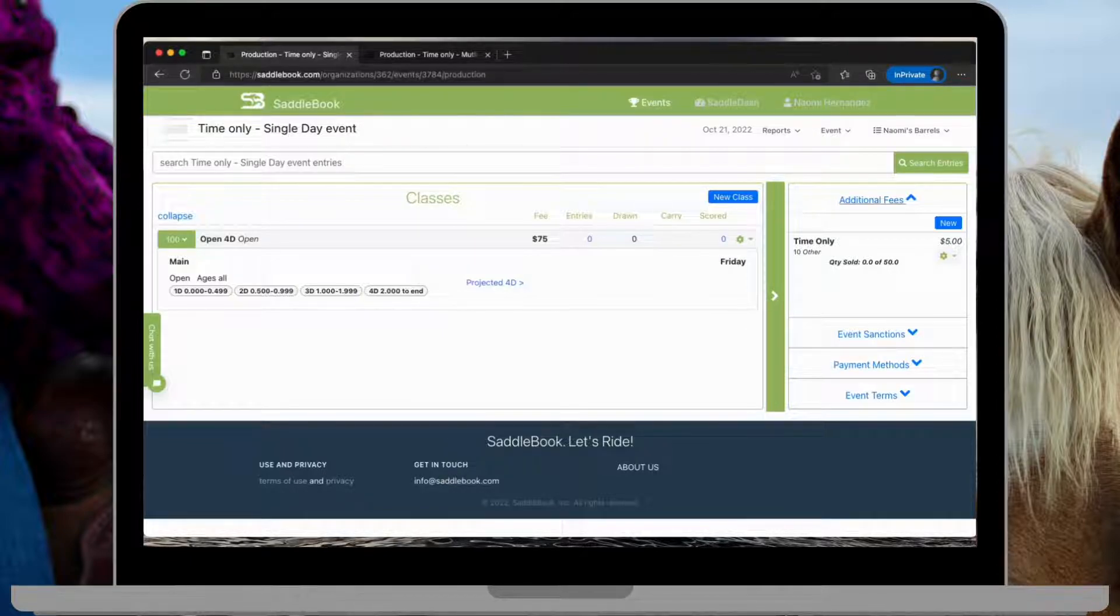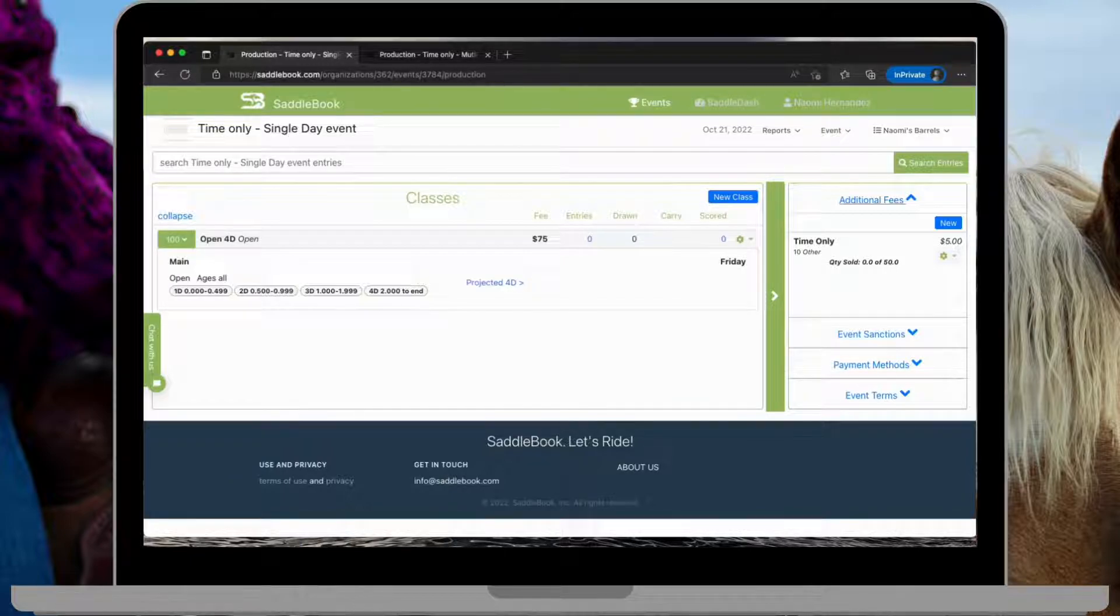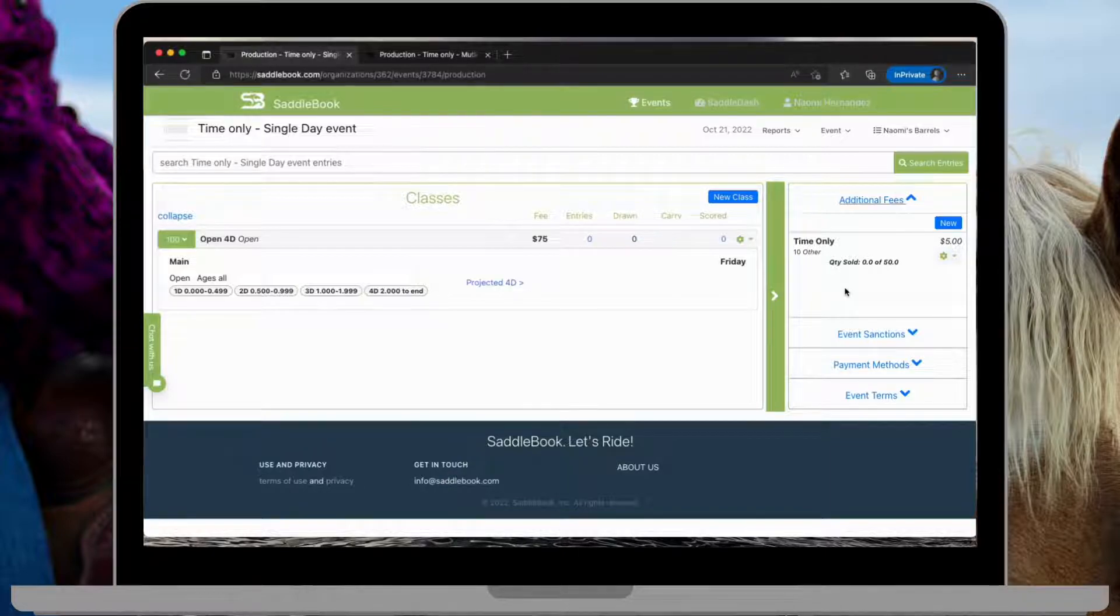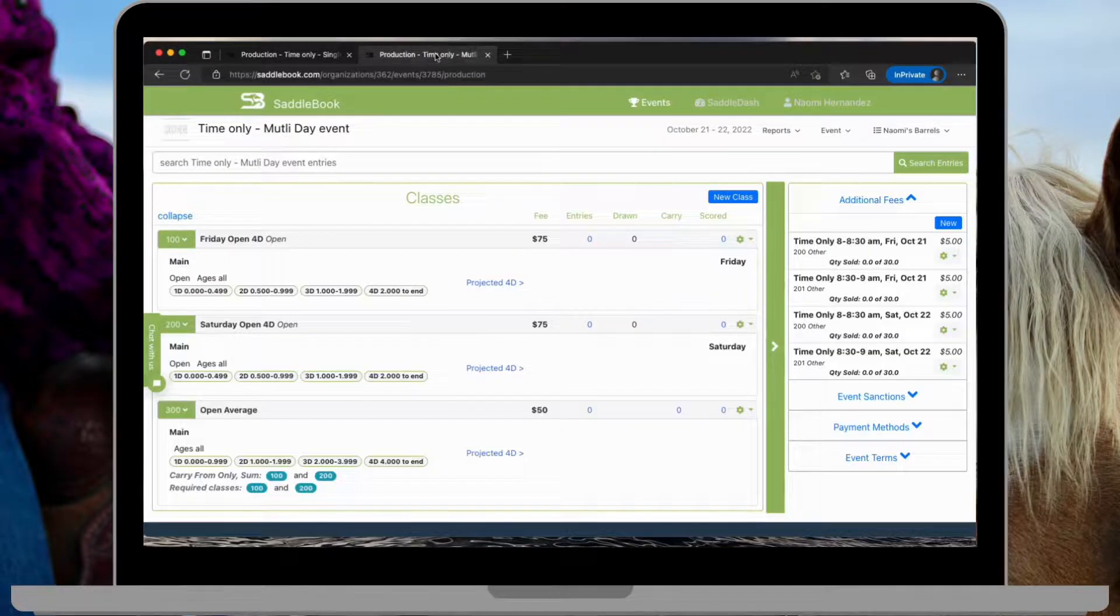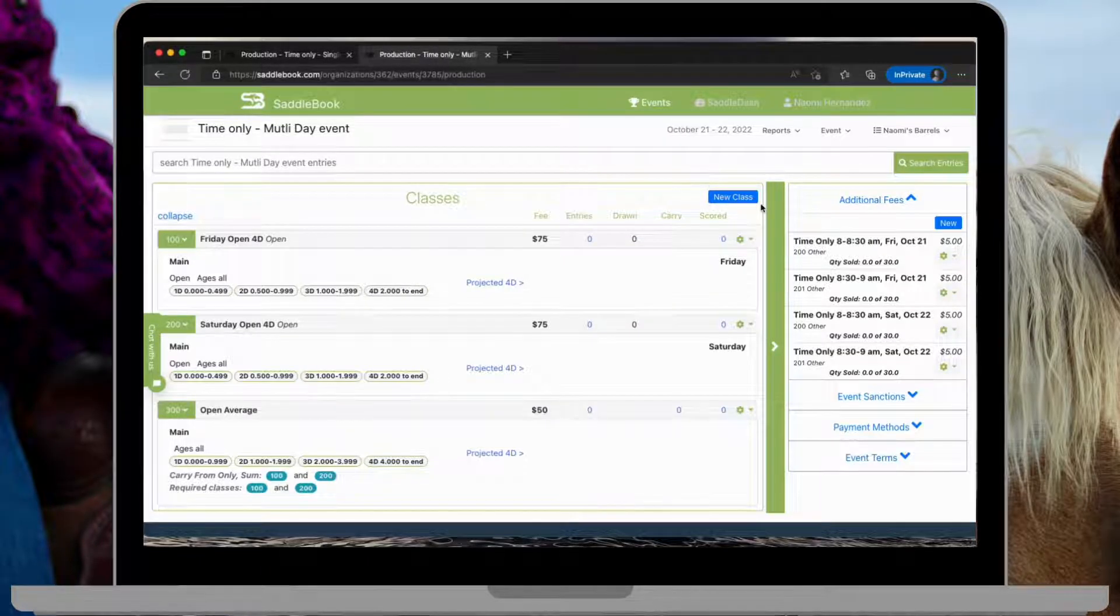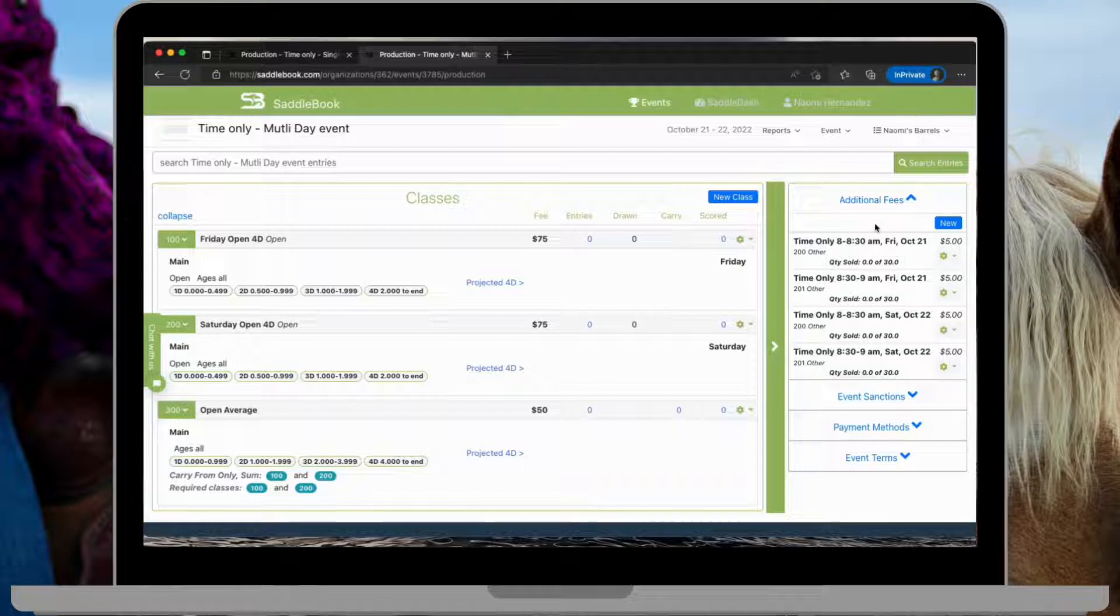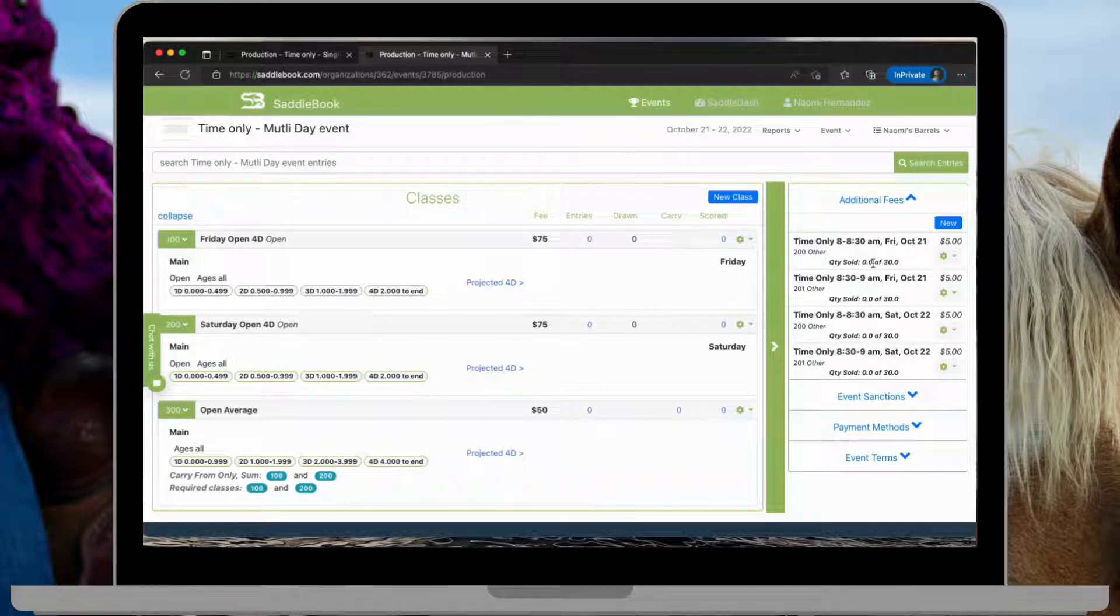They can also be set up in a variety of ways, depending on the complexity of your event and what it is you're looking for. So first, I'll start by showing you how to set up a standard time only, like you can see here. And then next, I'll show you how to set up time onlys that are broken into time intervals and by day.